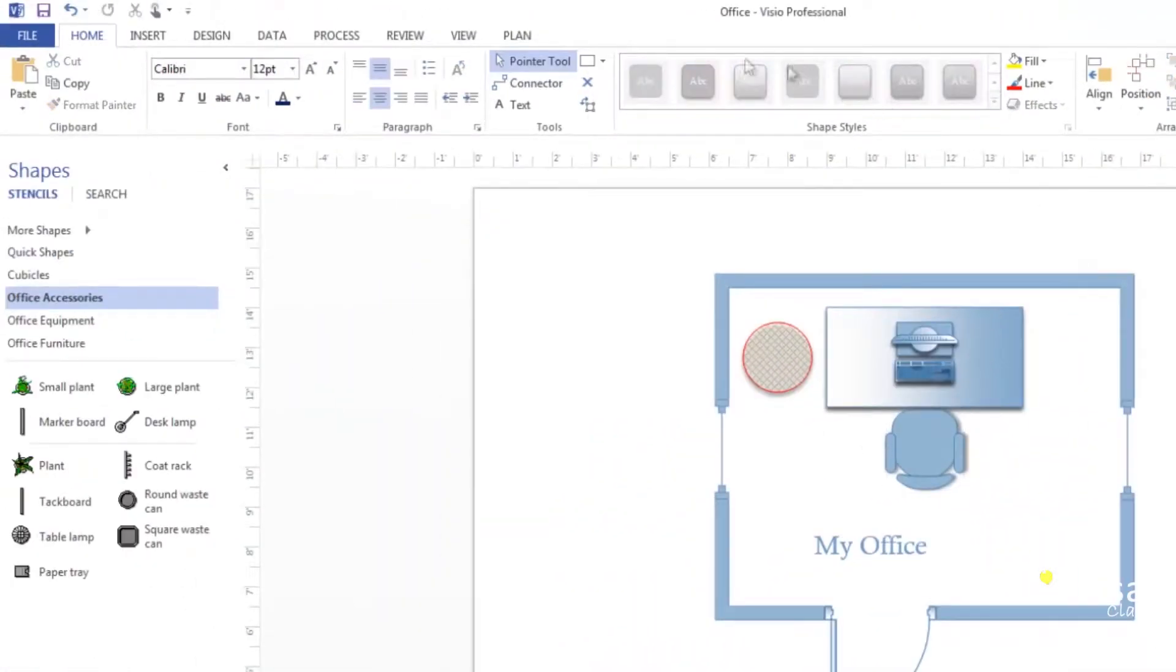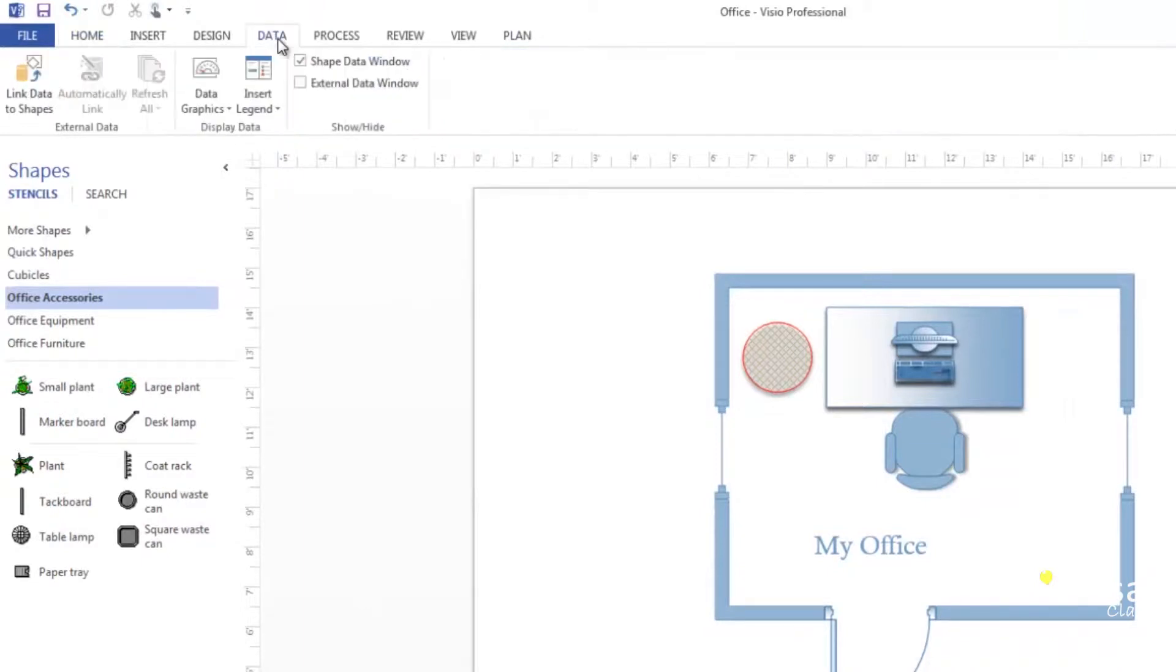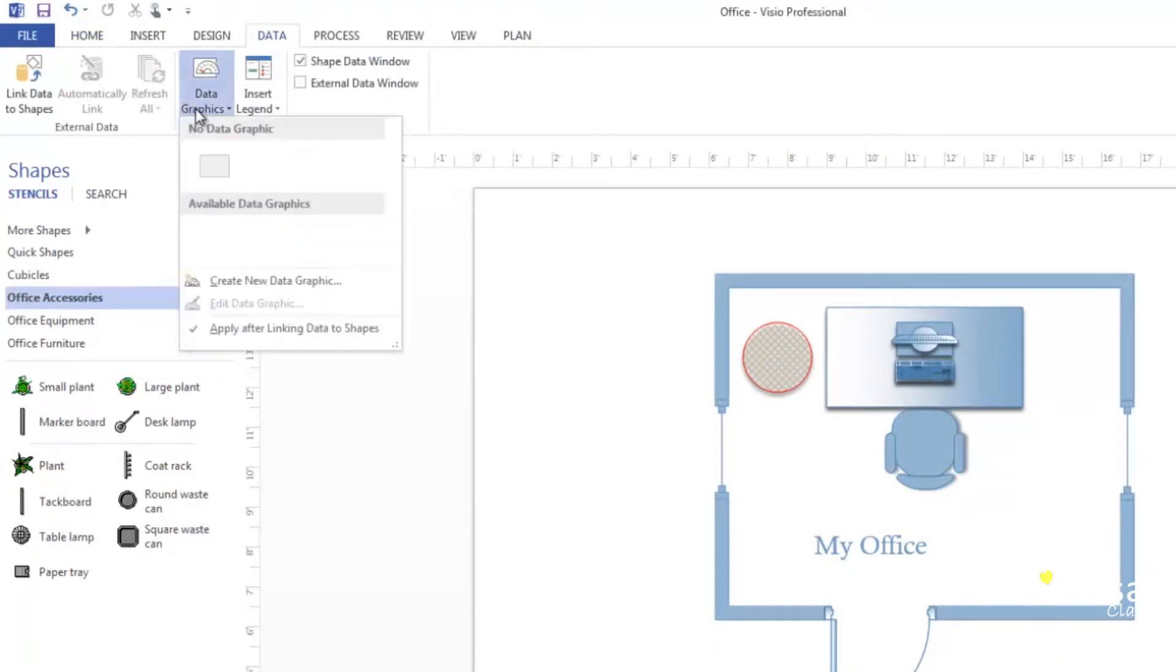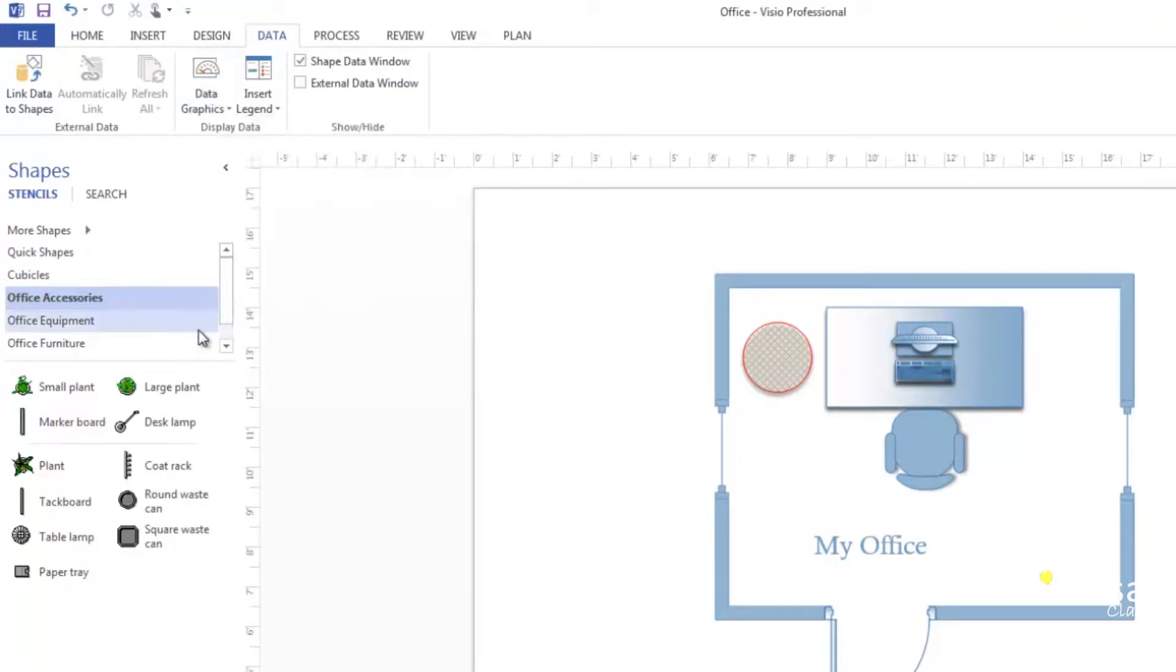First, go to the data tab and click on data graphics. Remove the check mark that comes before apply after linking data to shapes. Next, go to the data tab and click on link data to shapes.